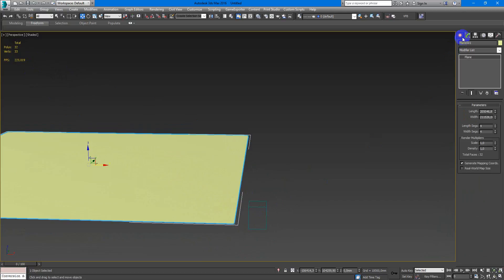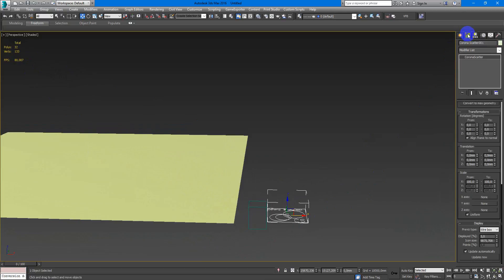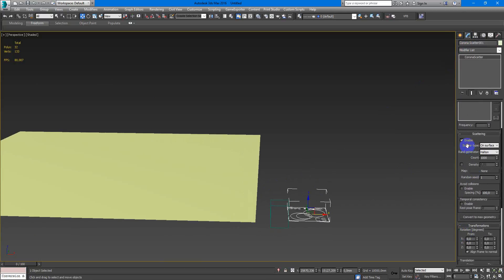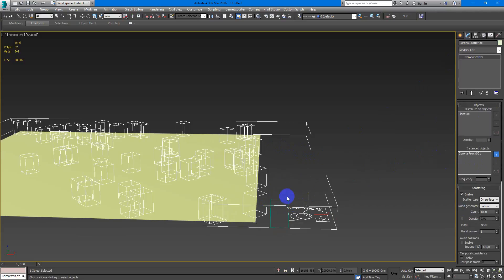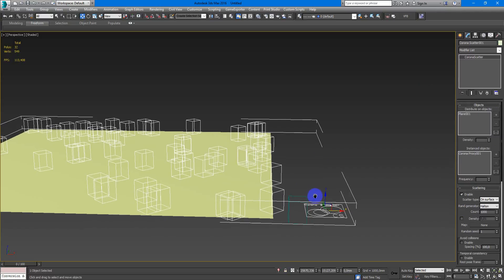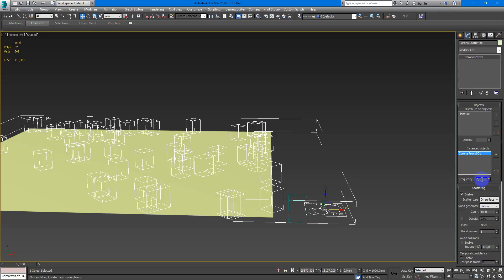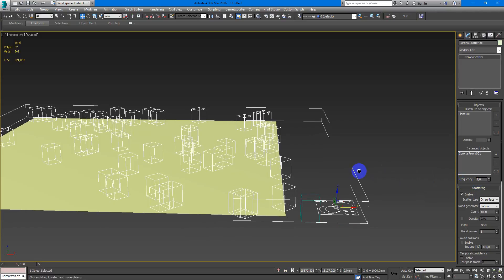So let's create Corona Scatter and now just make few settings. Distribute an object, I choose my plane. Next, instance objects, I choose my tree model that converted to Corona Proxy. Here I can make it appearing more or a little bit, so maybe 0.1. And for some another model I can make frequency to 0.1 and it will appear more in my scene.